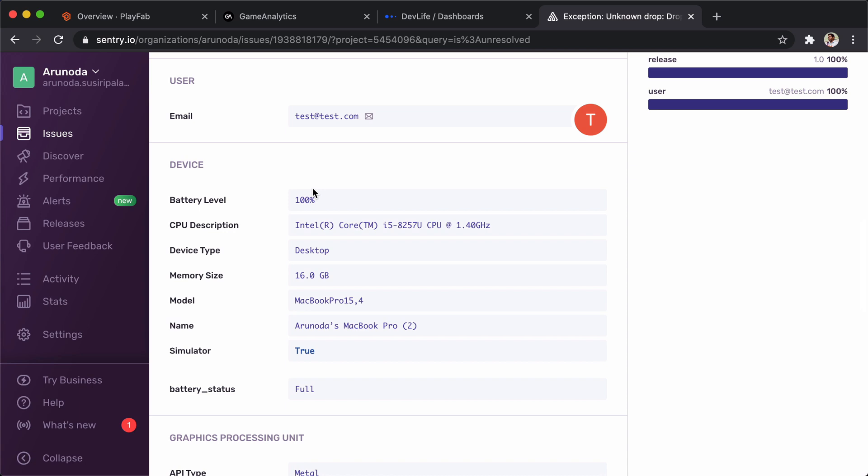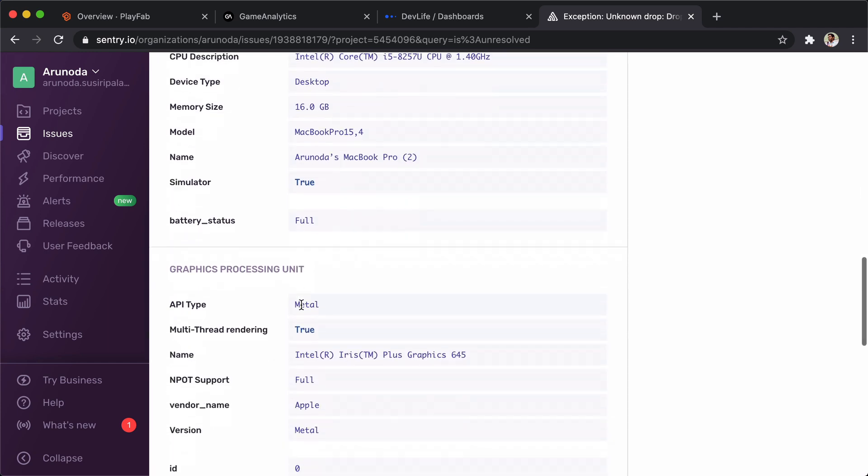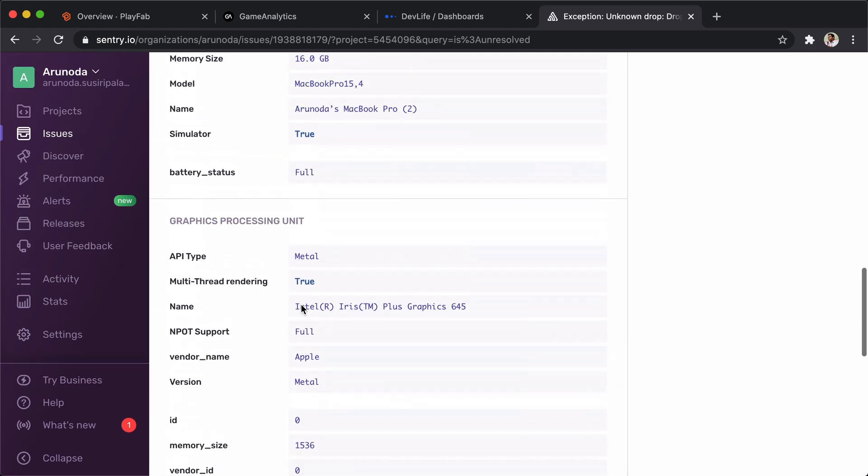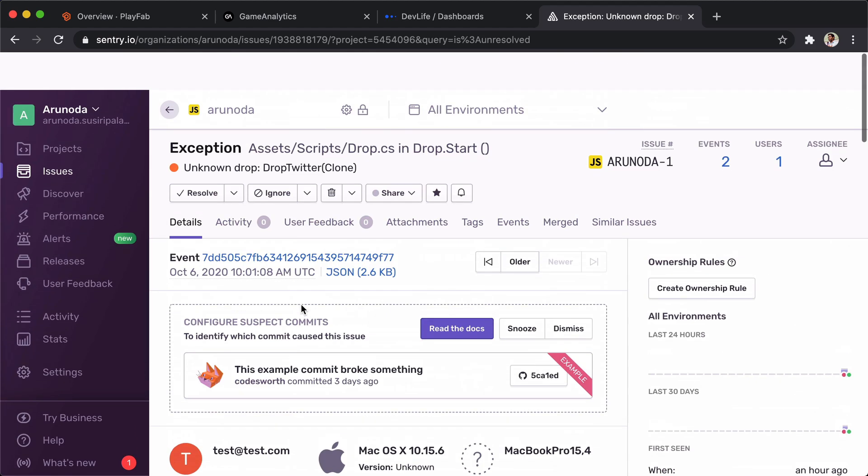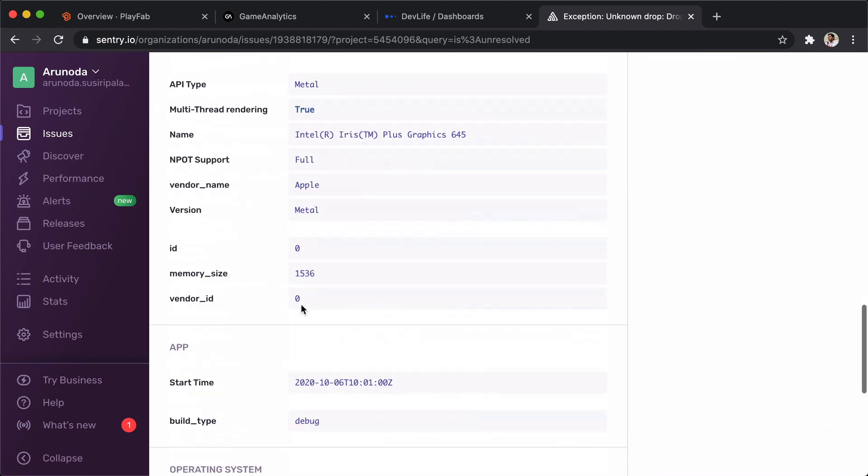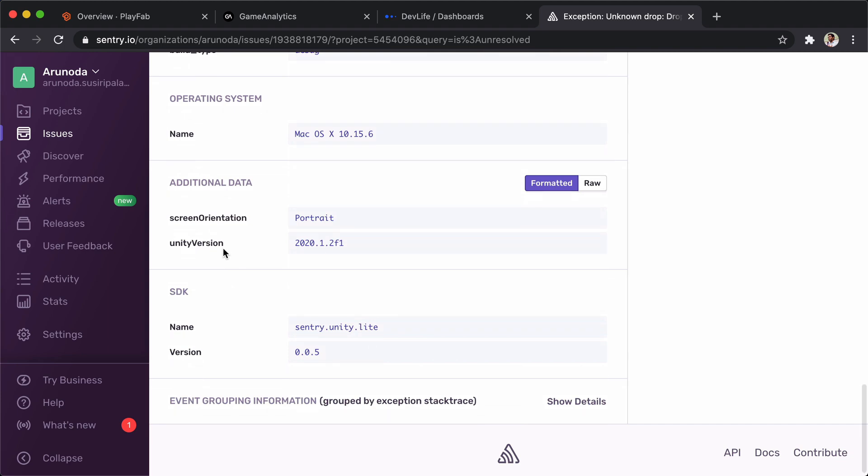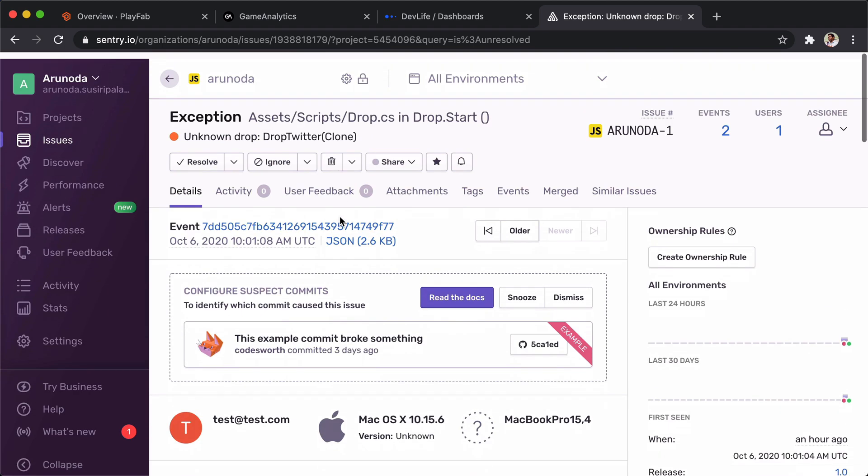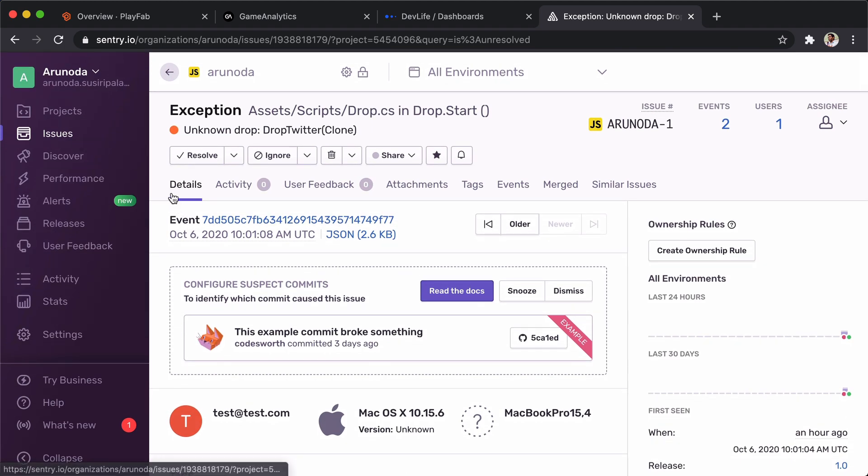We might have to change something manually, but still we can track users. There are some device information, which is really amazing to get automatically because I don't need to do anything to track this information.